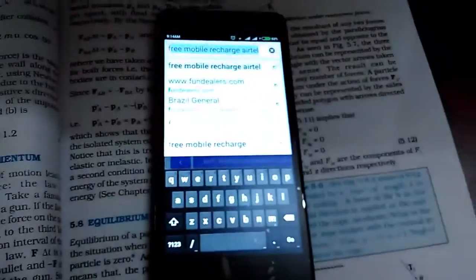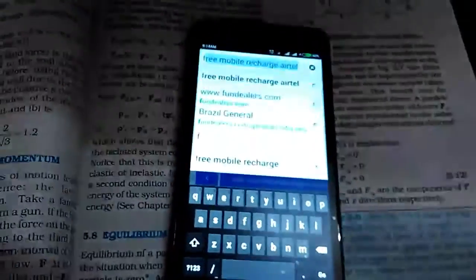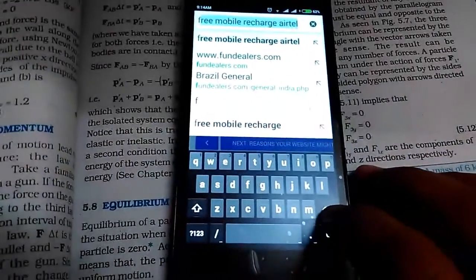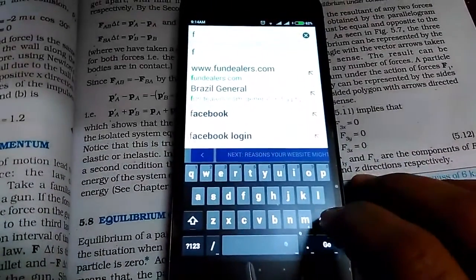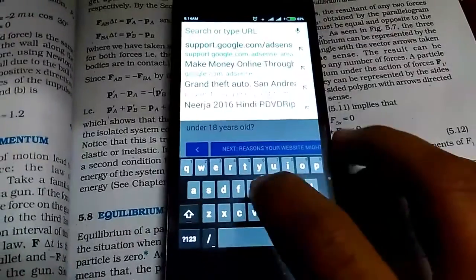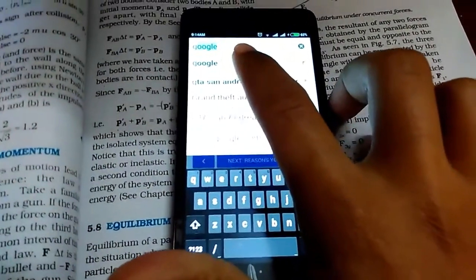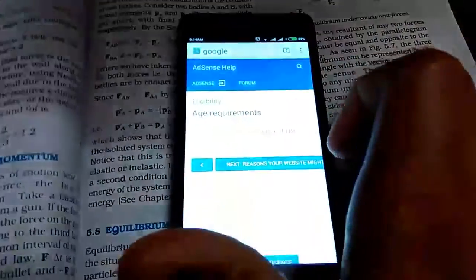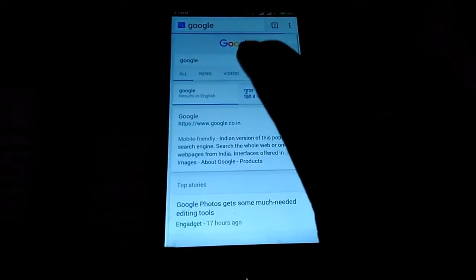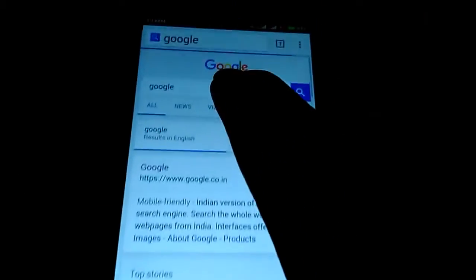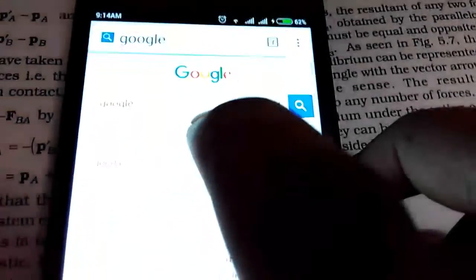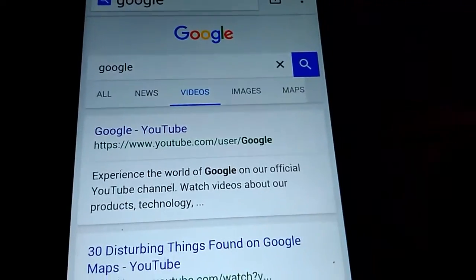First of all, open your browser and go to Google. It's really hard typing with the camera so the video is kind of slow, but you guys can cope. Just type in the search bar: CWM recovery for Redmi 2, or Redmi 2 CWM recovery.